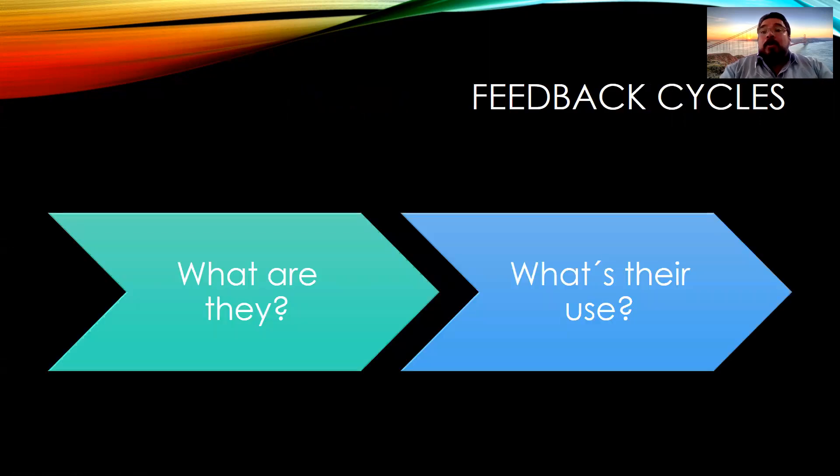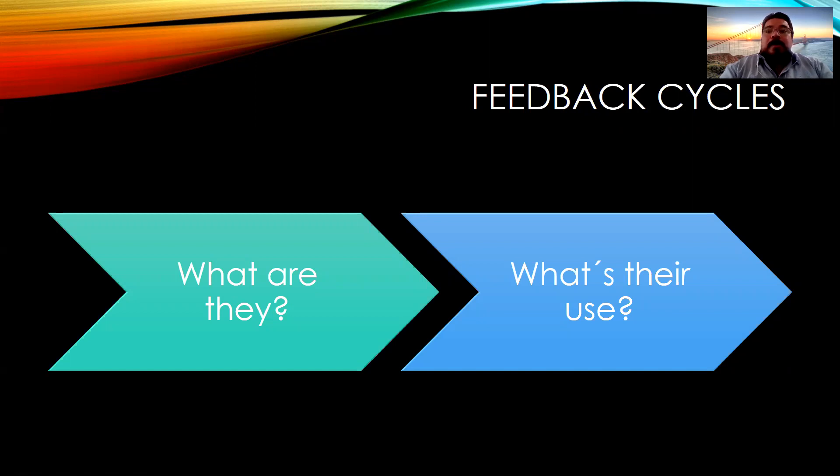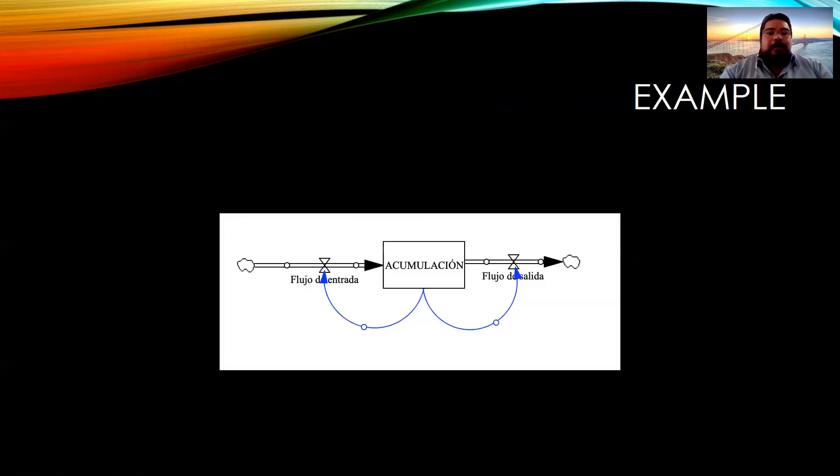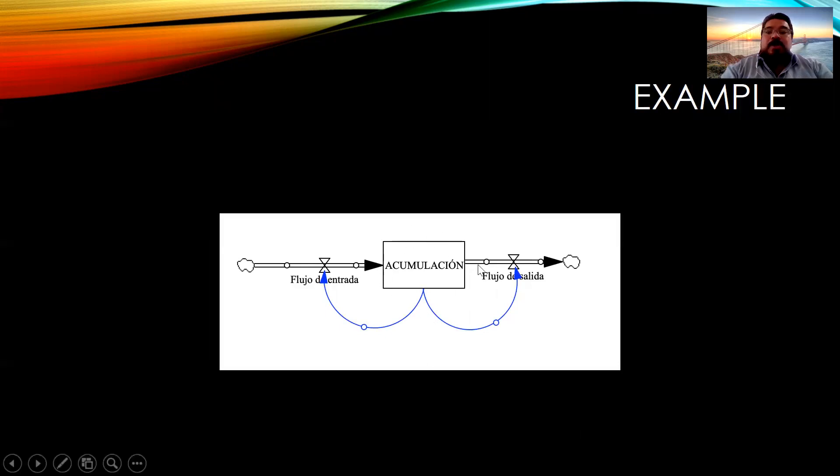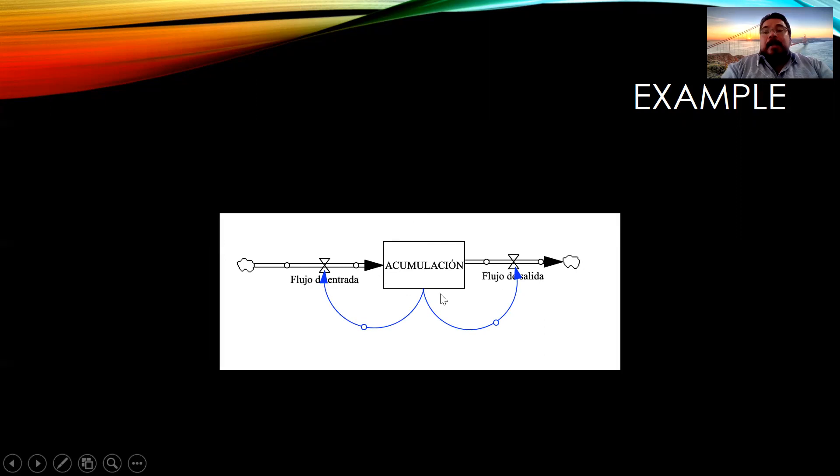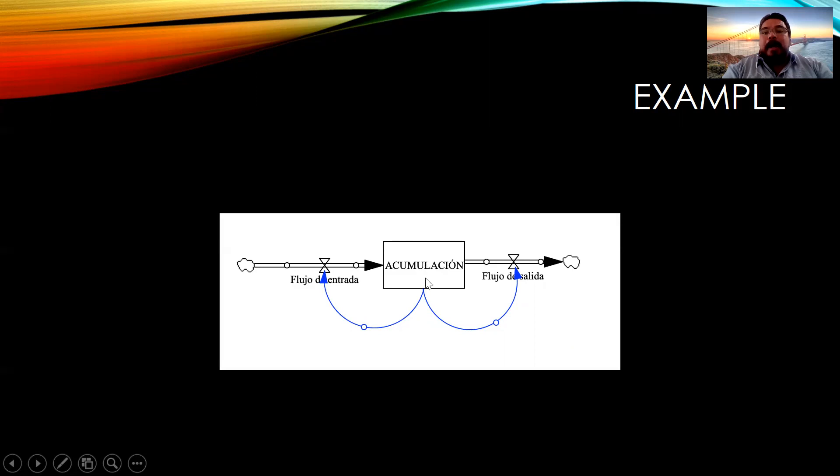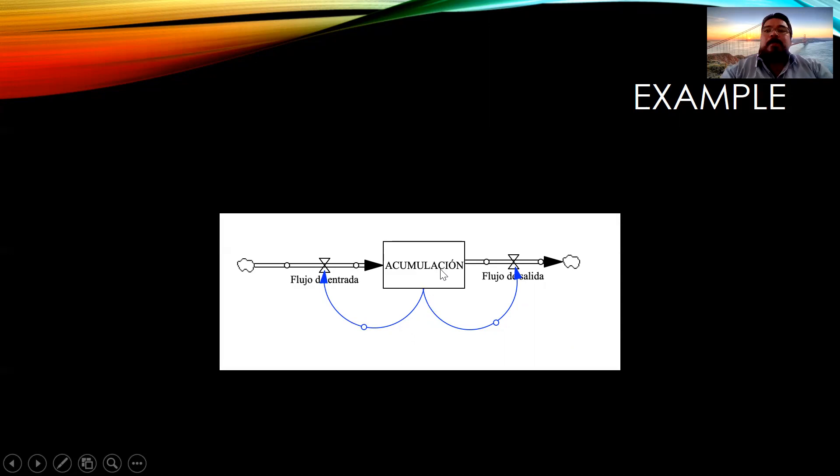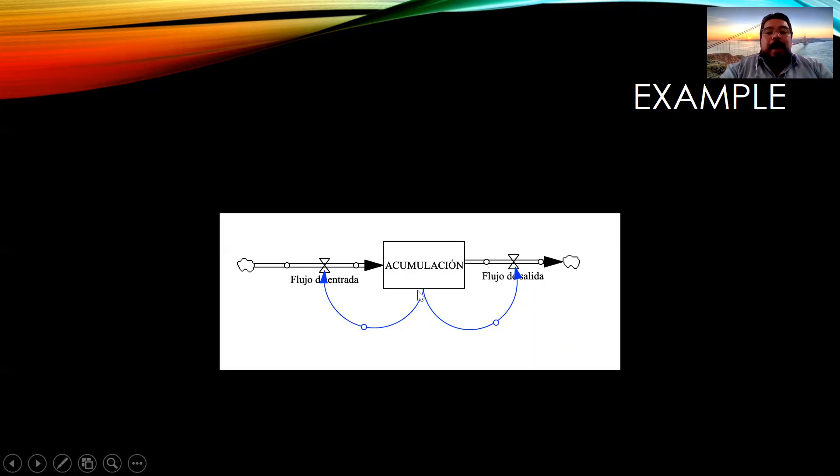There is also another important concept like feedback cycles. And to answer the two questions, what are they and what's their use? Let's see this next diagram. Here we keep with the example of the accumulation variable, the entry flow and the outflow. In some problems, the inflow depends on the amount that is accumulated. And also, there can be, not always, but sometimes there can be a relation between the accumulation variable and the outflow.